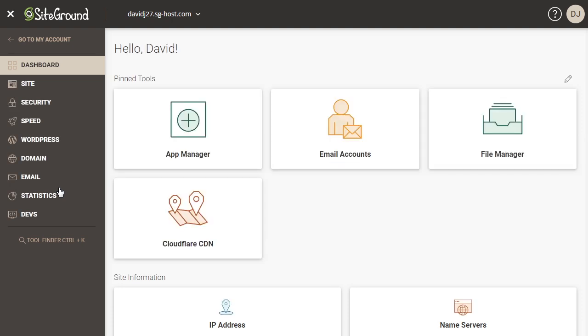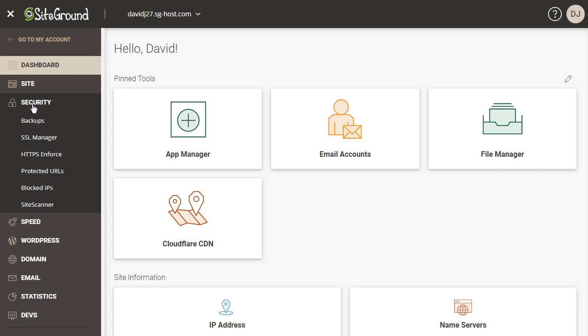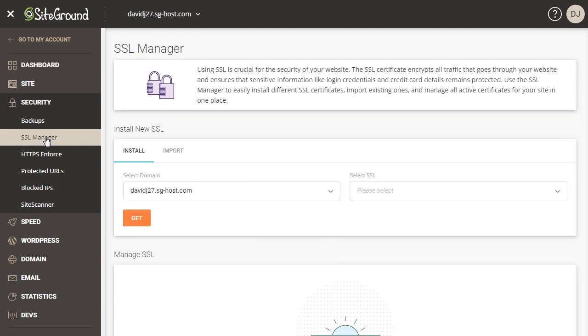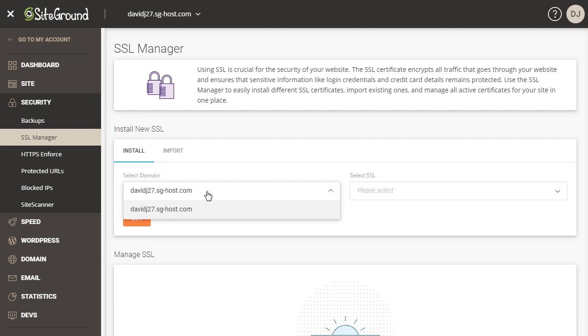And then over here on the left in the menu, we're going to click on security and then go down to where it says SSL manager and click on that. Then here it says install new SSL. We're going to select the domain name, which is this temporary domain name that I have, but it should show your domain name for your website.